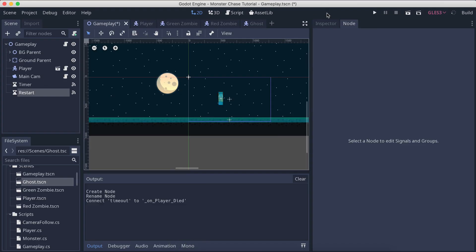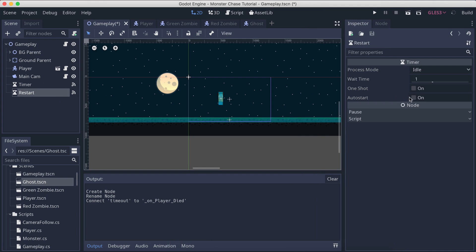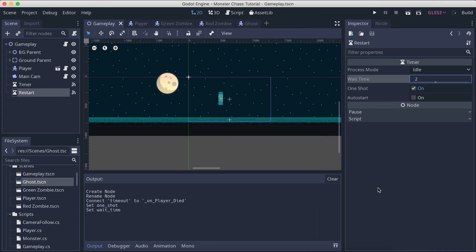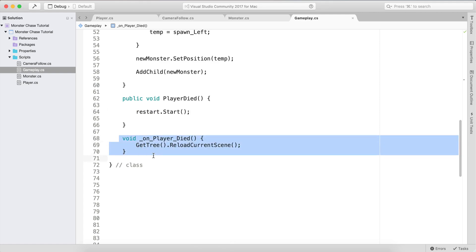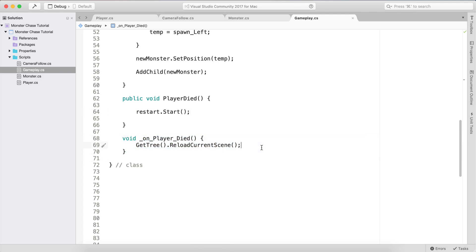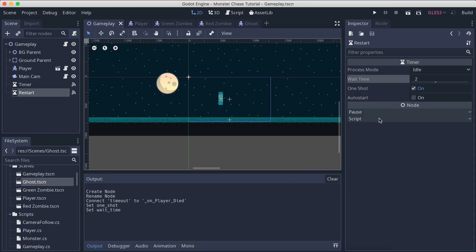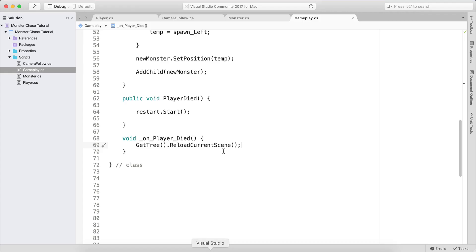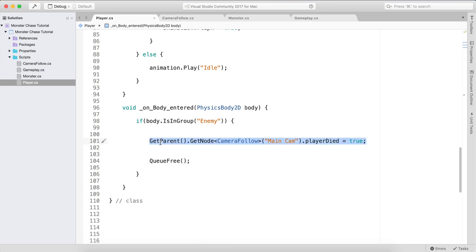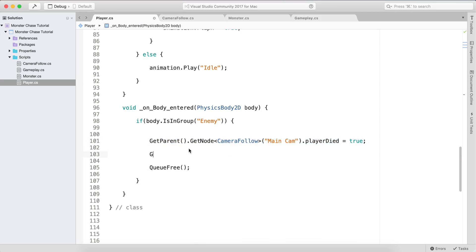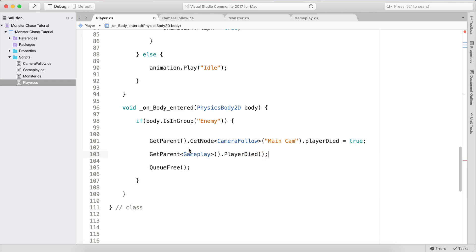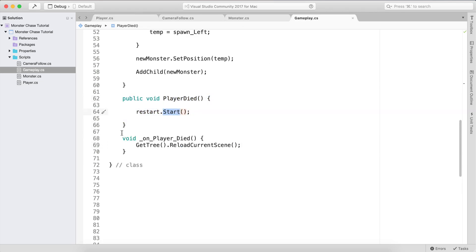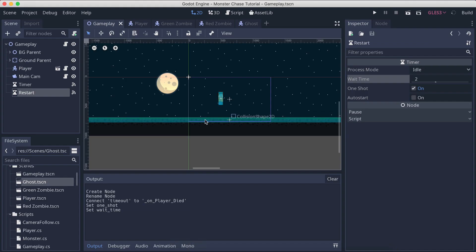Go back to the inspector, select the timer, check one_shot, and set the wait time to 2 seconds. So when restart.start() is called, after two seconds it triggers the timeout signal and reloads the scene — one_shot ensures it only fires once. Back in the player script, when we die we already inform the camera, but we also need to call get_parent().player_died() to inform the gameplay node, which will start the timer and restart after two seconds.